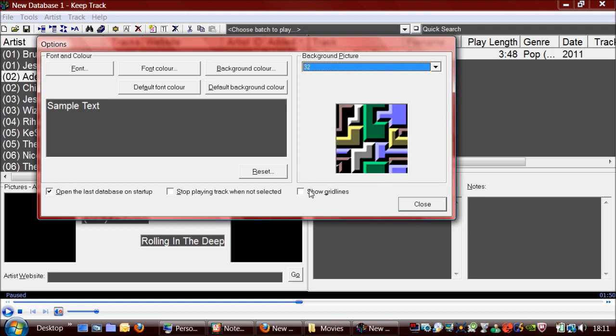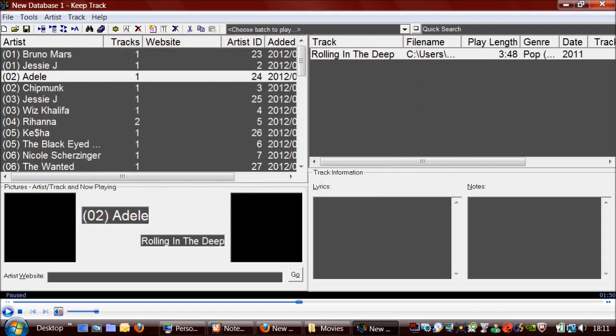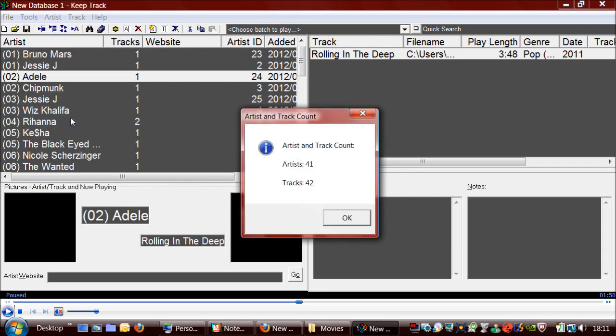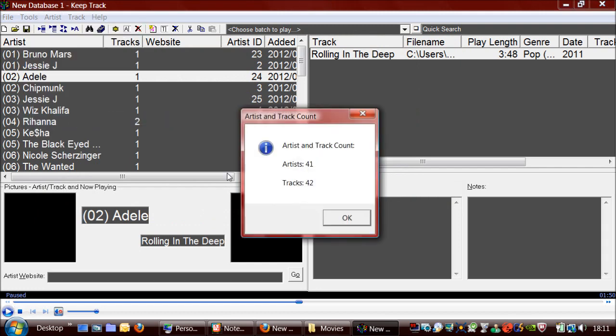And you can put grid lines on, and this option here allows you to stop playing the track if it becomes deselected. This artist and track count shows you how many artists and tracks are in the database.